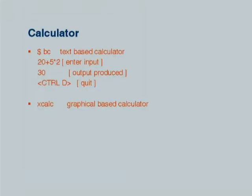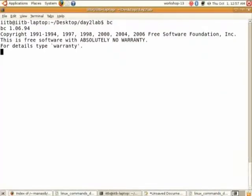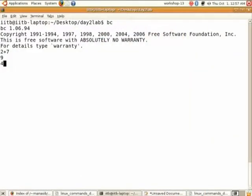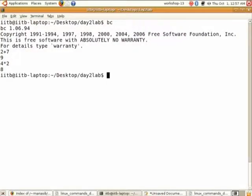The next is about calculator. There is a text-based calculator available in Linux using the command bc. Type bc and it will wait for input. Enter something like two plus five and the output appears on the next line. You can do further calculations. After you're done, type control D to exit and return to the prompt.